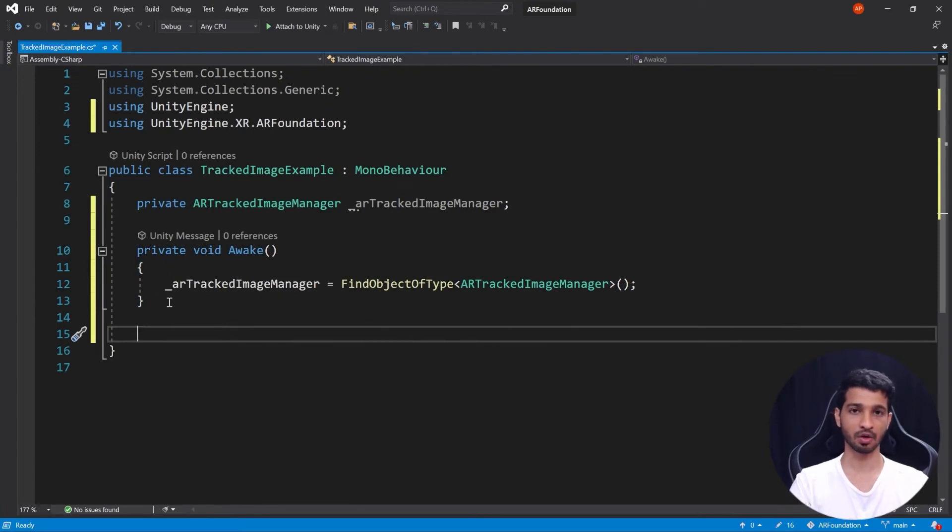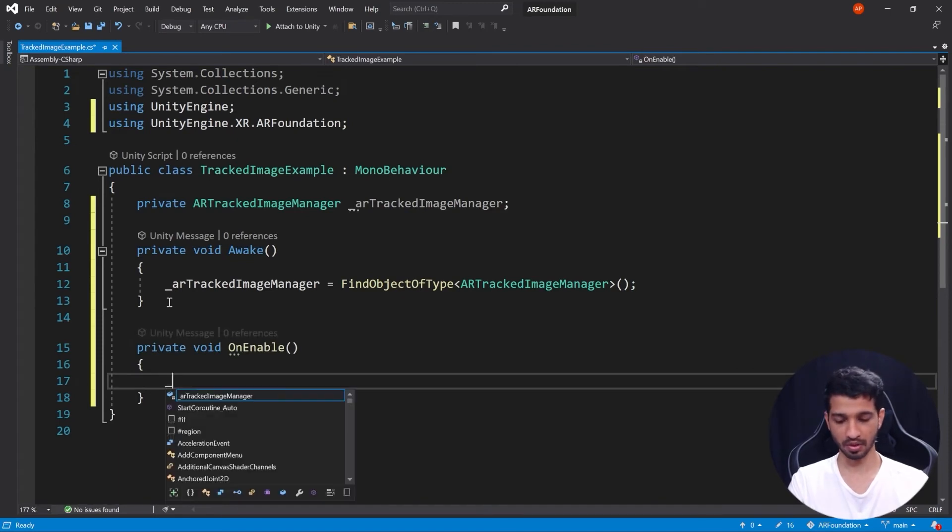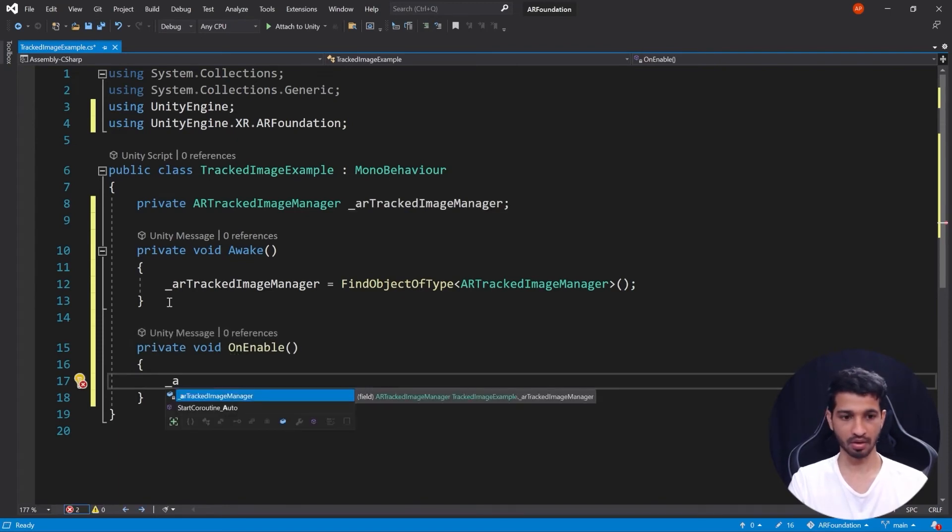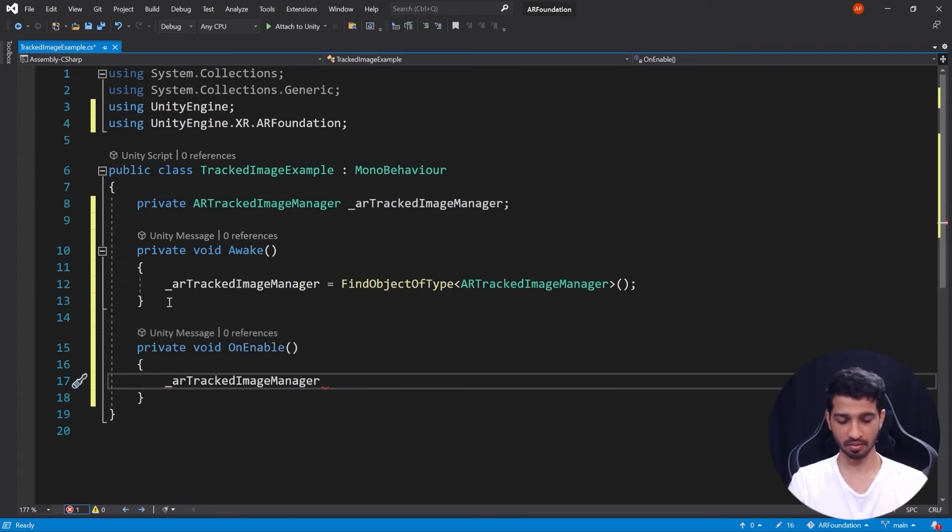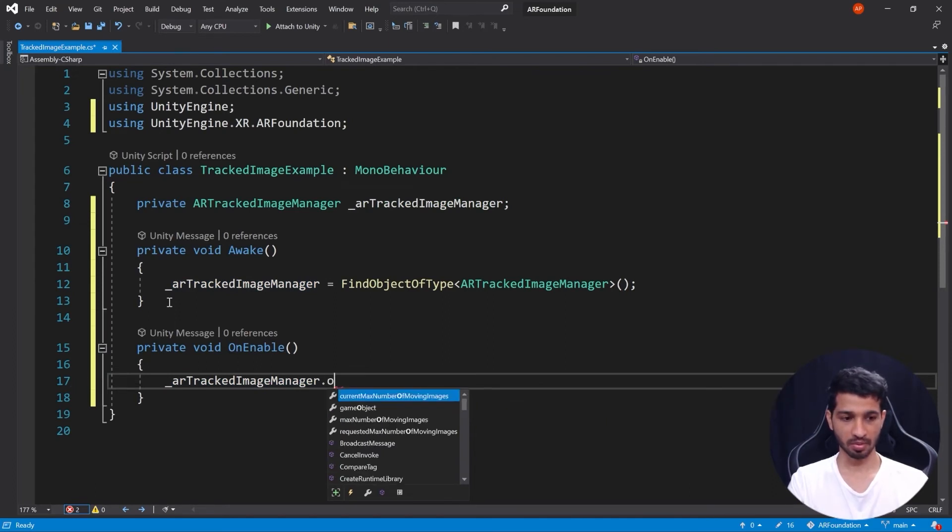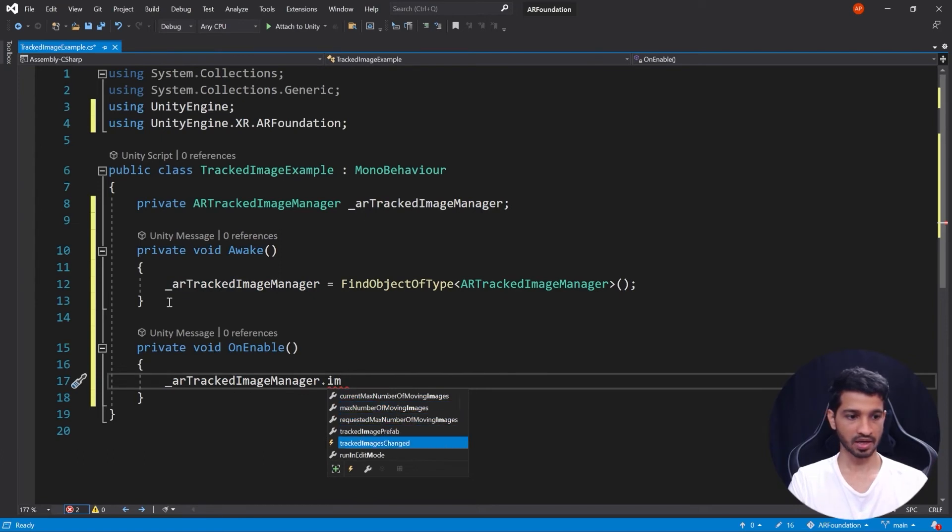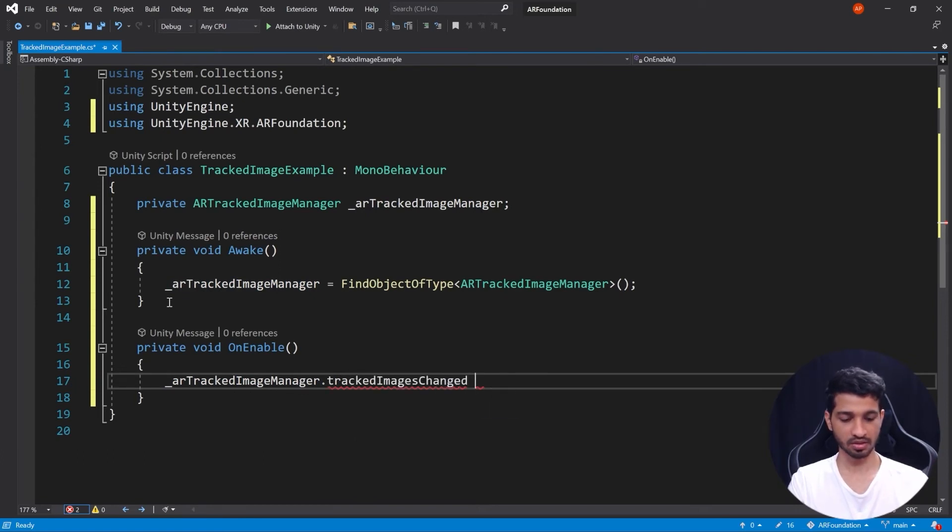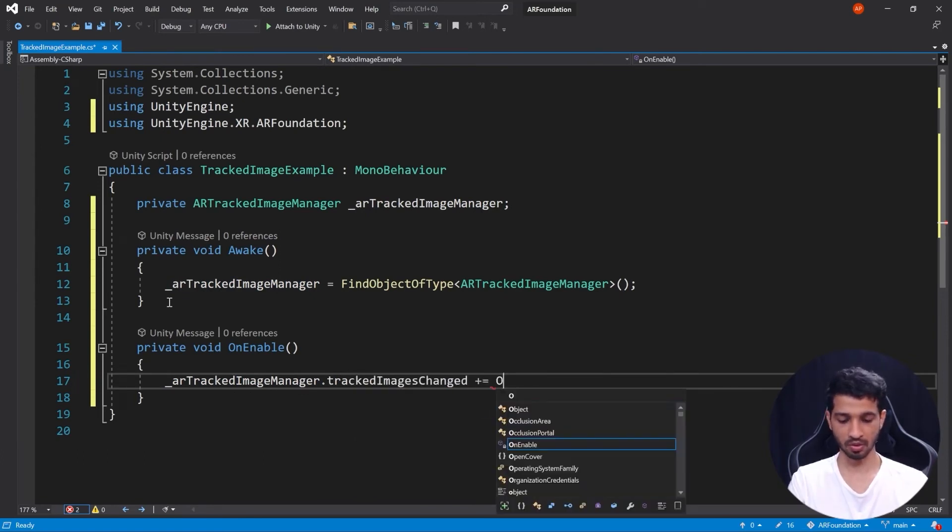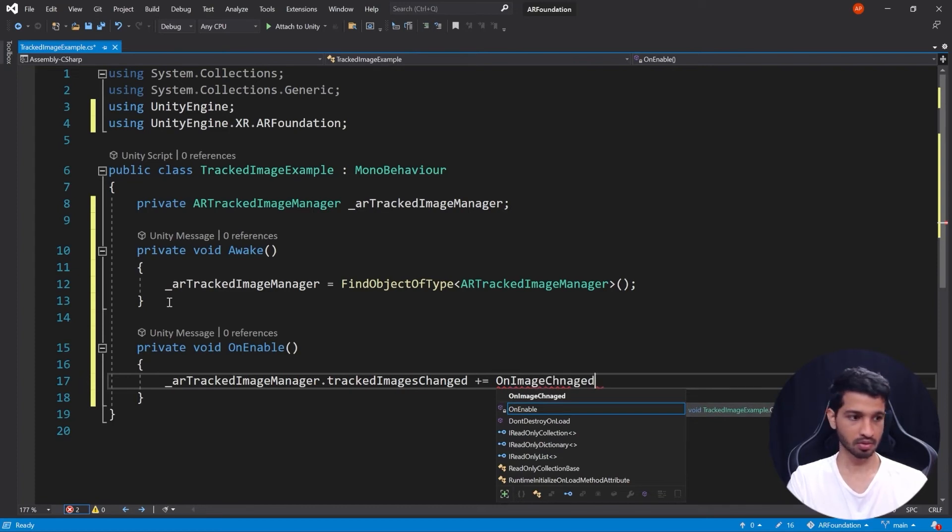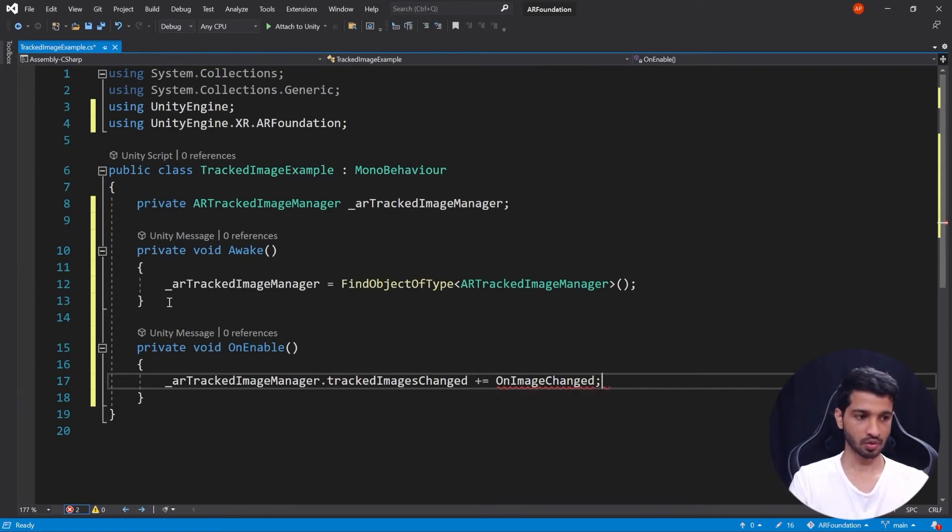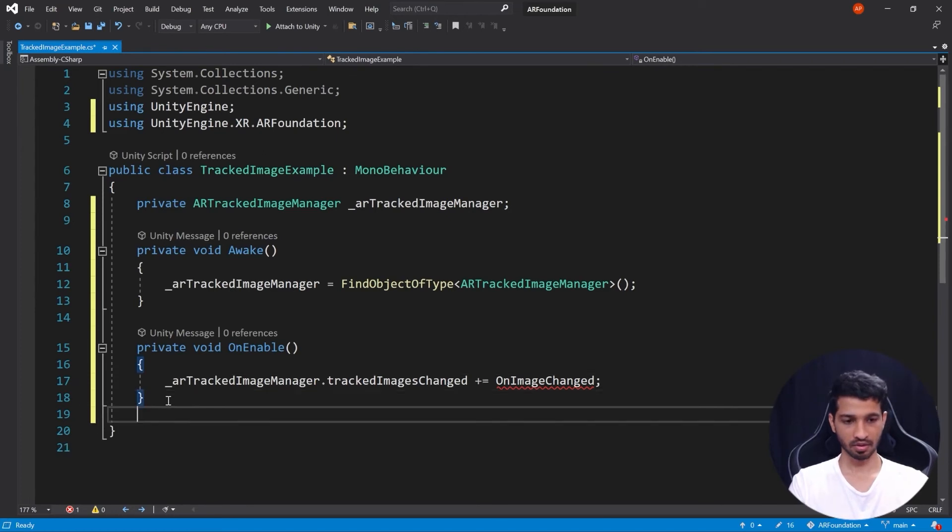So now once we have the component with us we can use its API call and subscribe to its event. So OnEnable, we will take arTrackedImageManager.trackedImagesChanged plus equal to OnImageChanged.